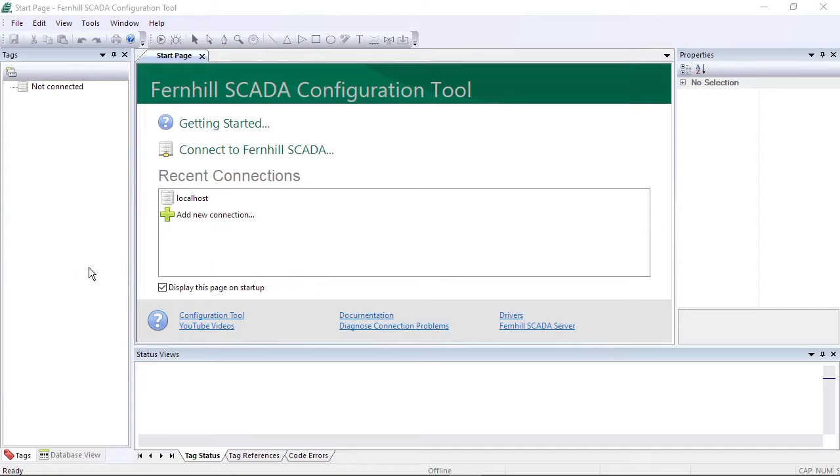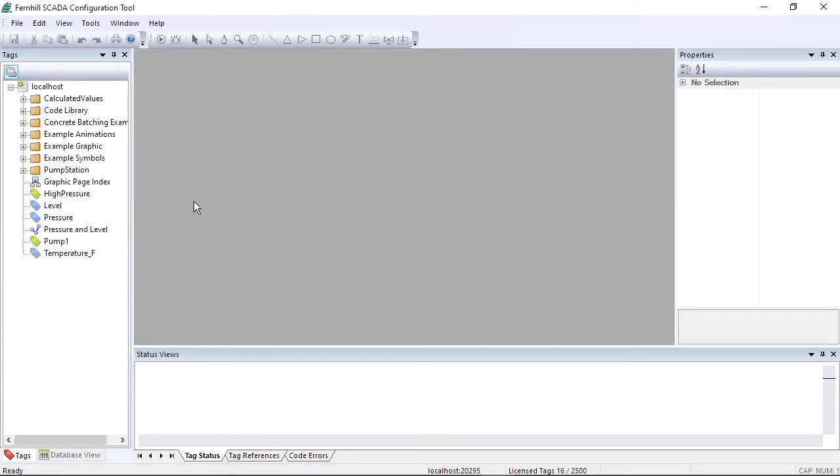We start by connecting the configuration tool to the Fernhill SCADA server. In this case we click the local host entry on the start page to connect to the SCADA server running on the local computer.